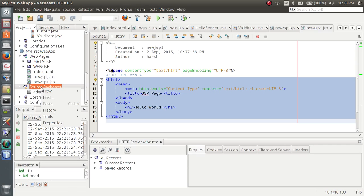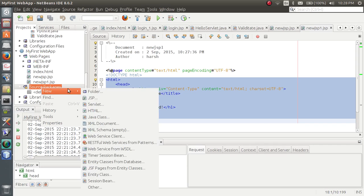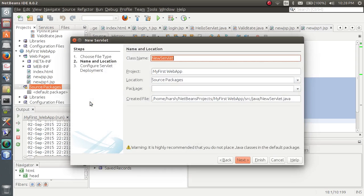Now right-click, go to New, and add a new Servlet. Please follow this step very carefully. Let the class name be 'Servlet'. You can see in this prompt that the new servlet Java file will be located in the shown path. Click Next.